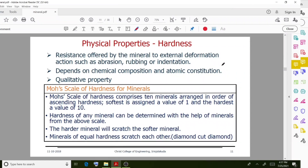The next property is hardness. What do we mean by hardness? It is the resistance offered by the mineral to external deformation actions such as abrasion or rubbing. The magnitude of hardness depends on the chemical composition and atomic constitution of the mineral.